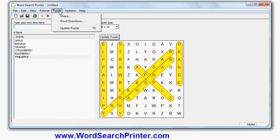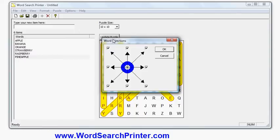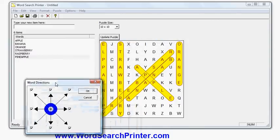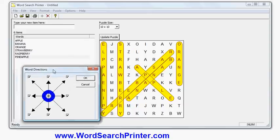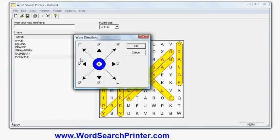I can also change word directions, so for example, if I was creating a puzzle for young children, they might find these diagonal and upwards words hard, like pineapple, hard to read, hard to find, impossibly hard to find. So I could turn off some of the directions to make it only use the easier directions, like down and left to right.